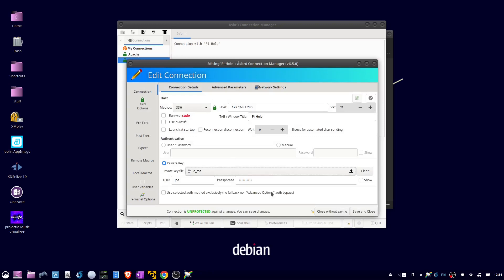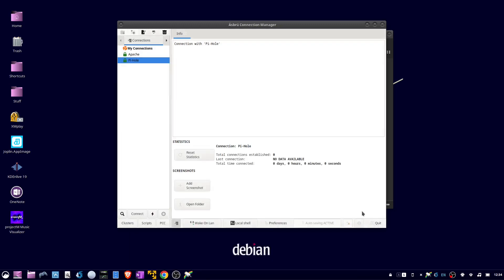Now I can click save and close, and click connect.